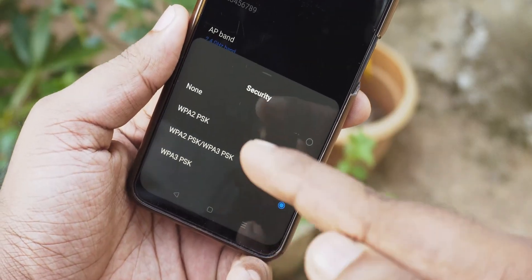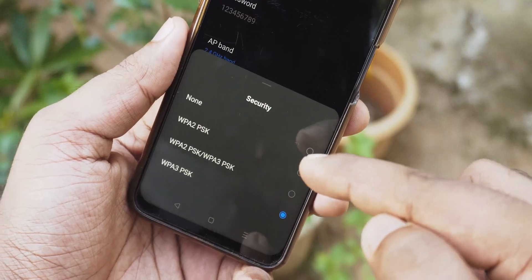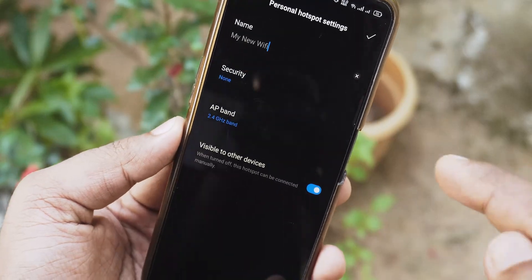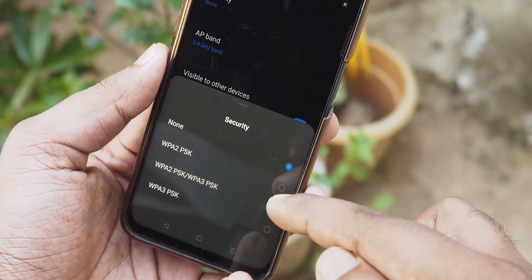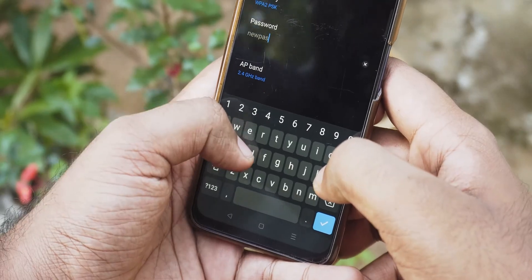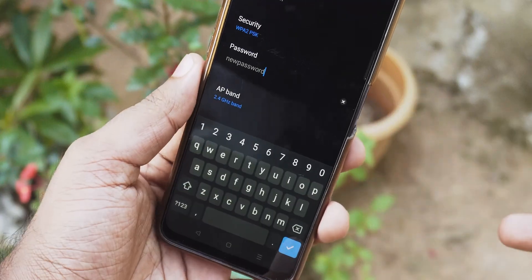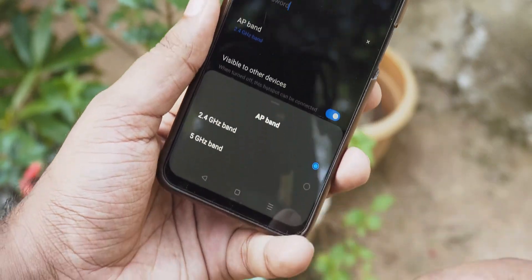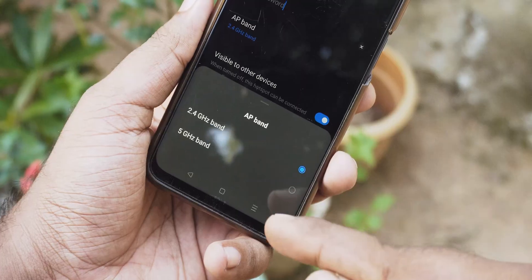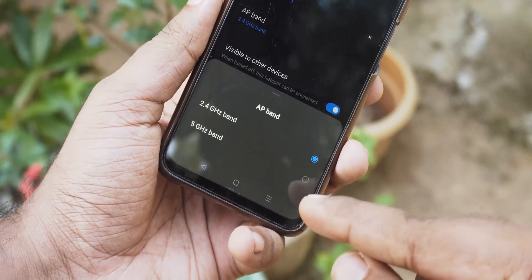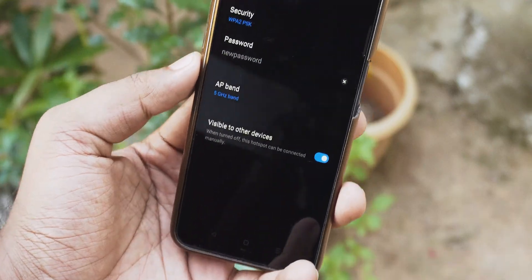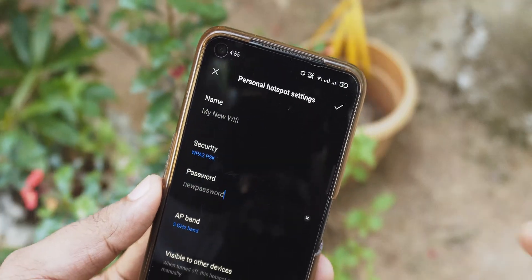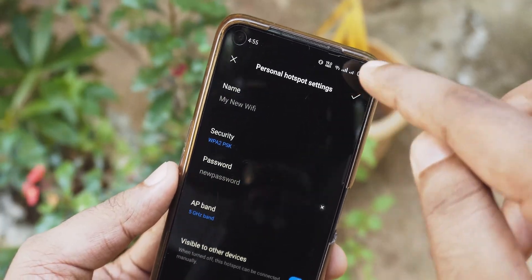If you put none, your hotspot will be open and anyone can connect. So it's better to choose WPA2 or WPA3. Then type a 9-character password. The next option might be choosing your access point band — 2.4 or 5 gigahertz. 5 gigahertz has more bandwidth but limited range, and for 2.4 gigahertz, the opposite.